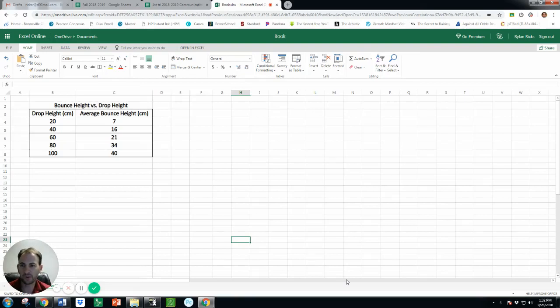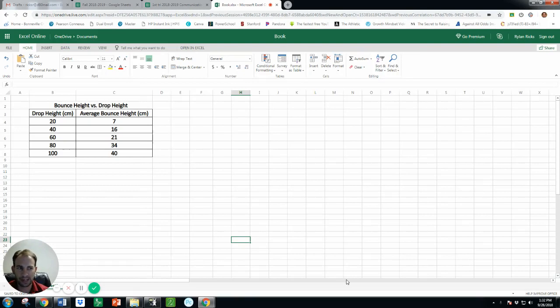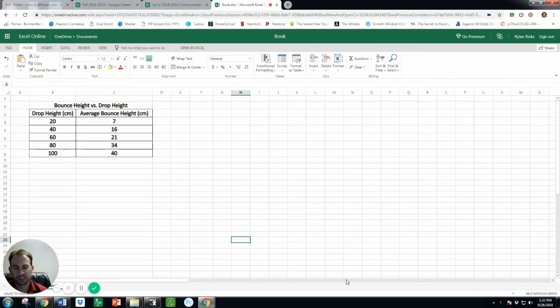Okay class, I want to make a short video just to help show you how to graph your information. So this is our golf ball lab and you can use a different kind of ball if you need to.